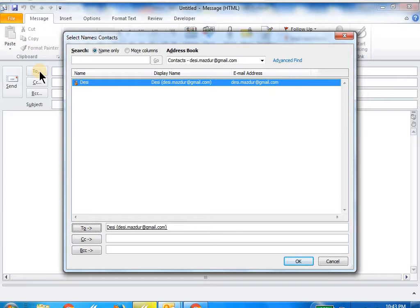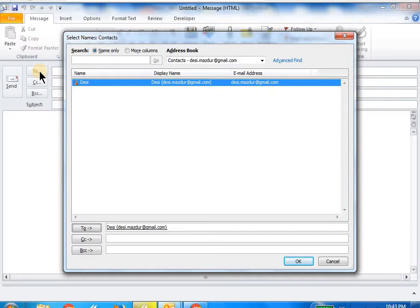You can do the similar thing for CC and BCC by just saying click CC or click BCC. Then click OK.